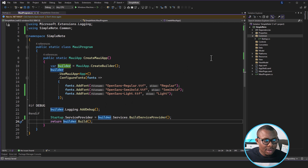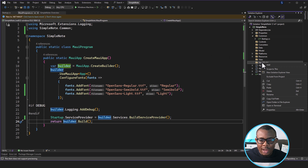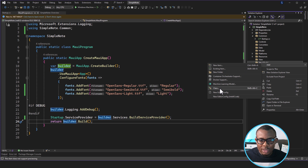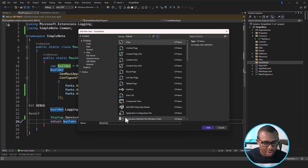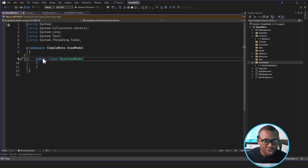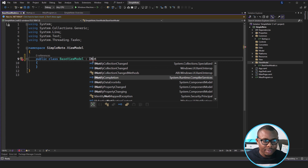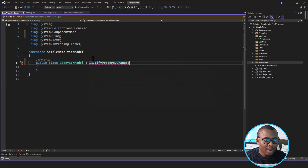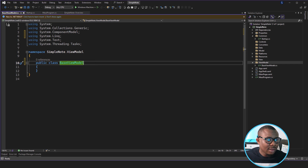Lastly, we're going to create the BaseViewModel. I always want to use a base view model so that I can centralize things that are common to all the view models I use. One of those is inheriting INotifyPropertyChanged and implementing property change. However, in this case we're not going to use INotifyPropertyChanged directly — instead we're going to use the ObservableObject that comes with CommunityToolkit.MVVM. So what we're going to do is install CommunityToolkit.MVVM.